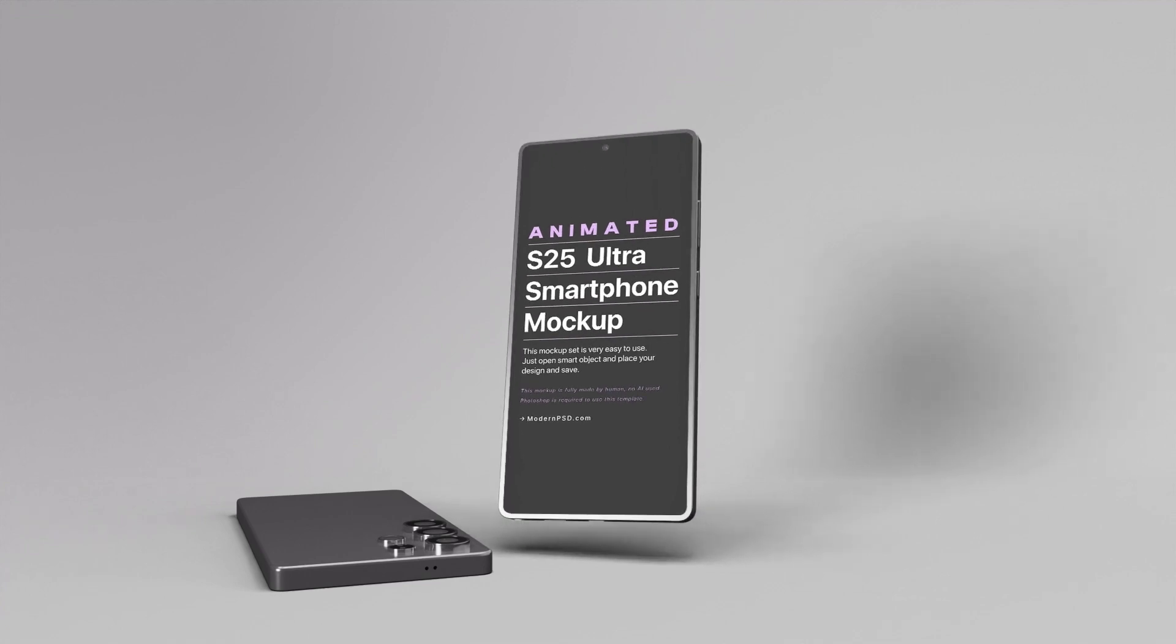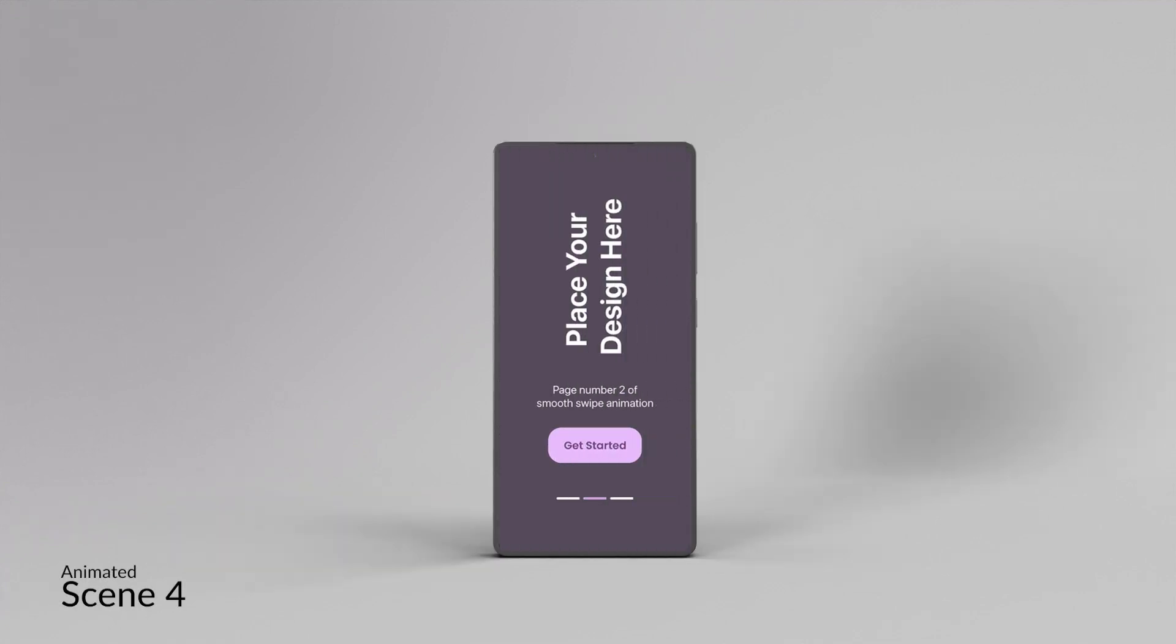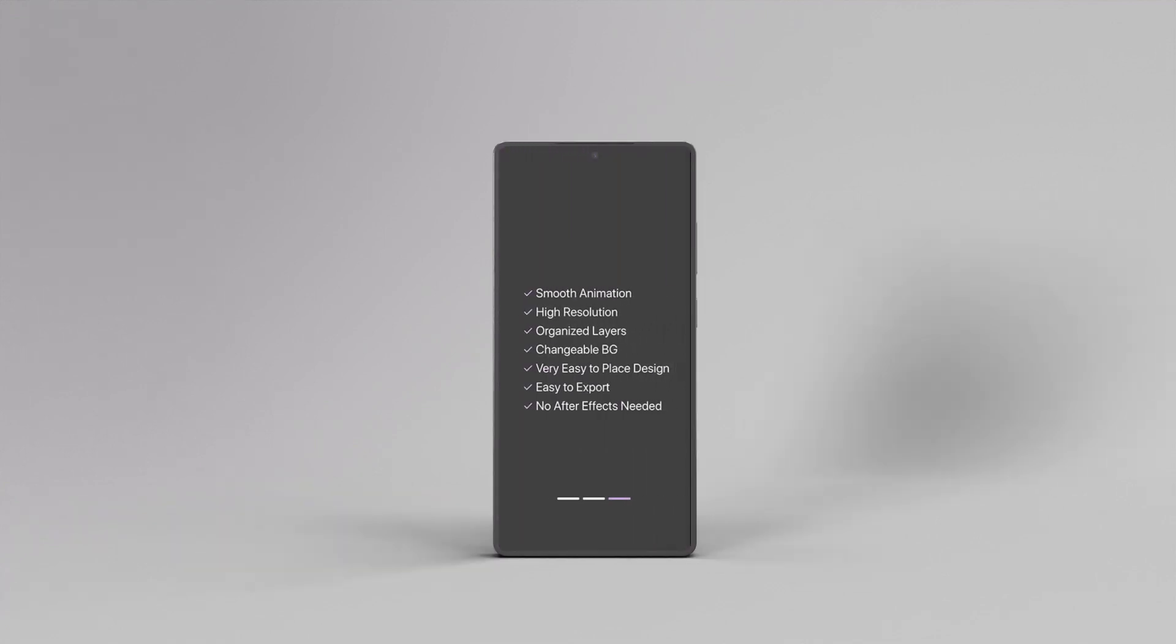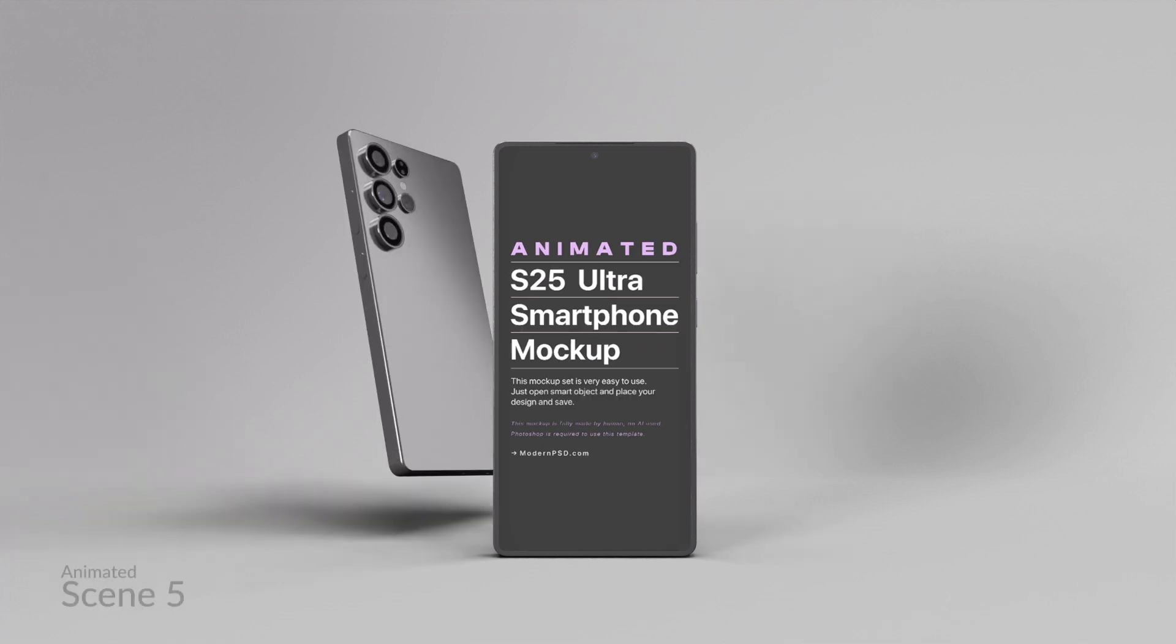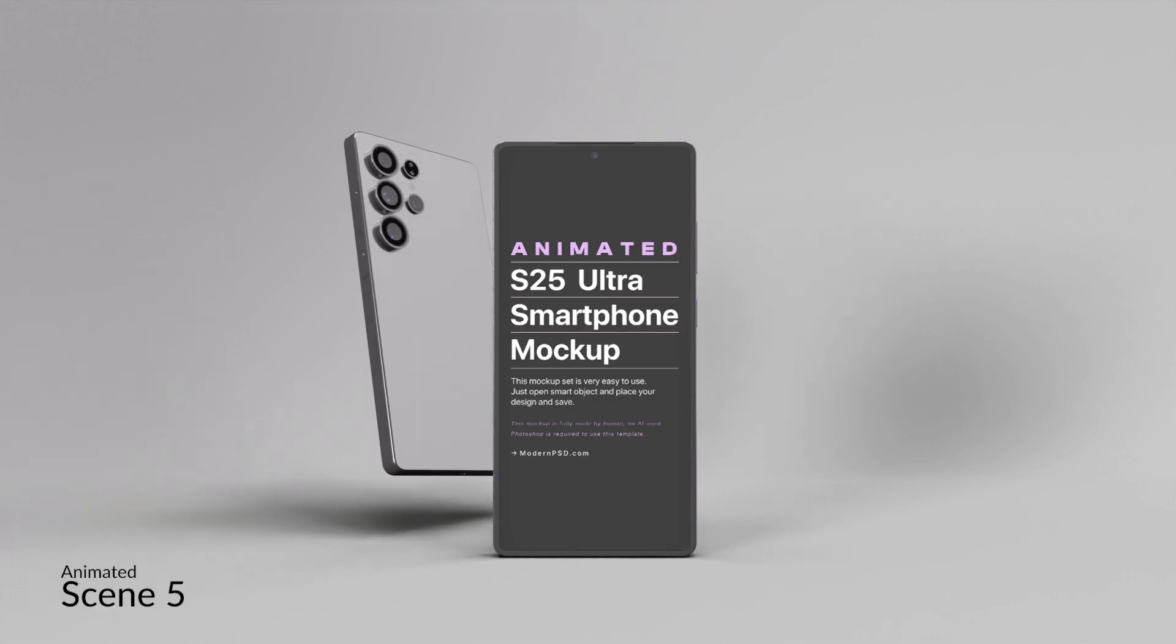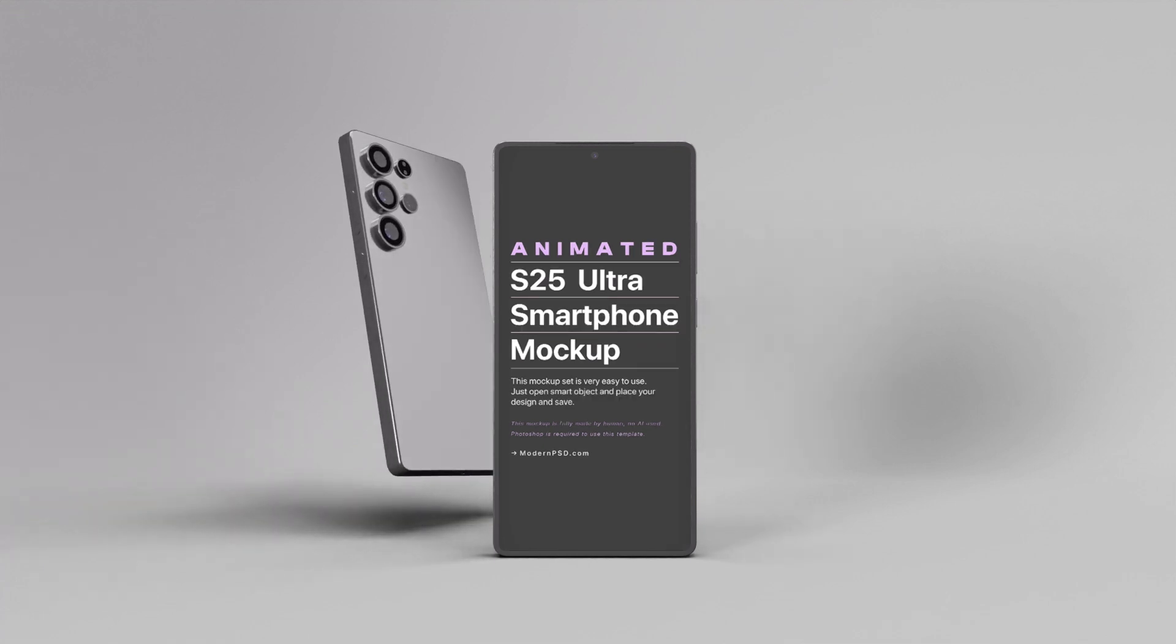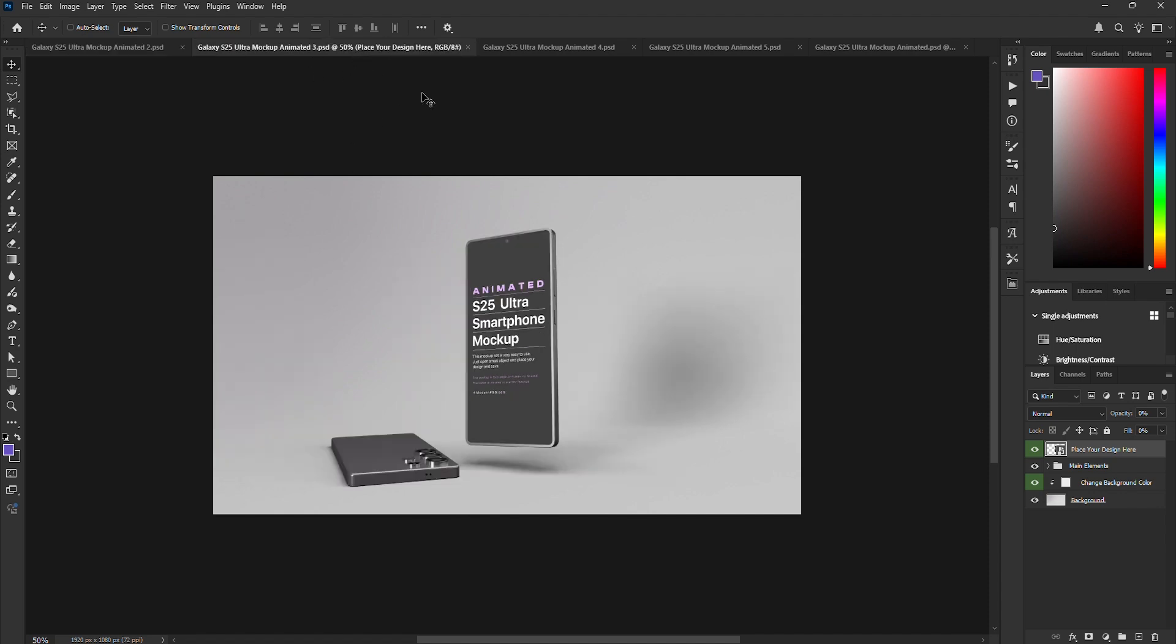This mockup comes with five different animated previews to help you showcase your designs in a realistic way. Oh, and guess what? We're also giving away a free version from the premium set. Check the link in the description to grab yours. Alright, let's jump into the tutorial.